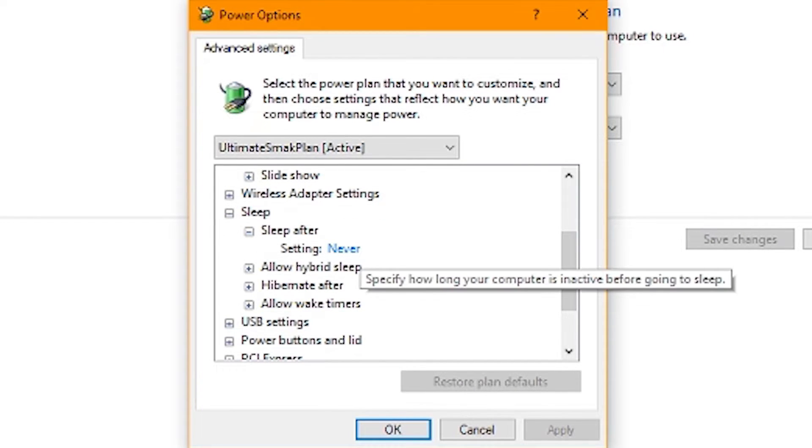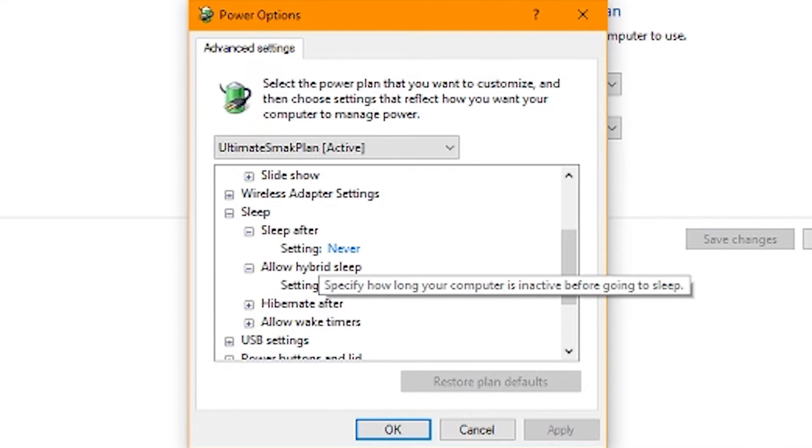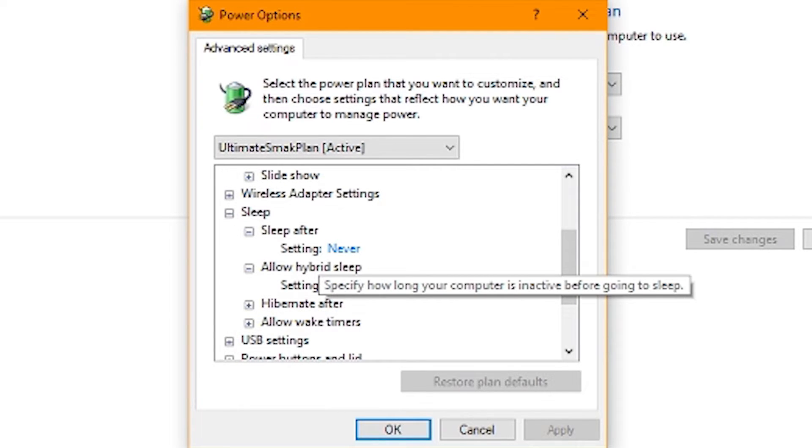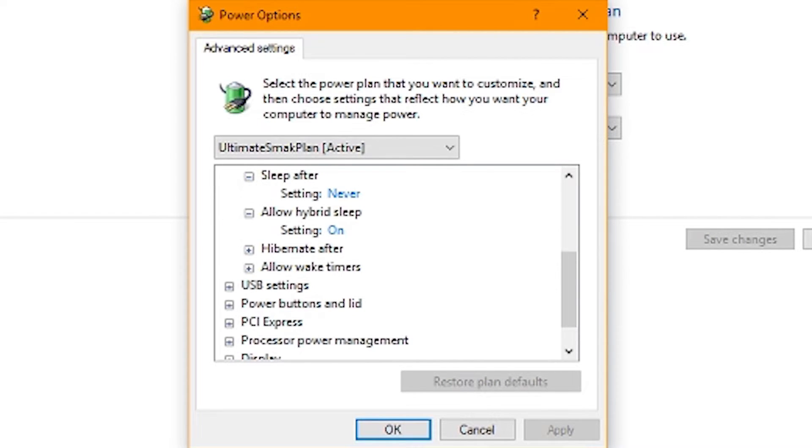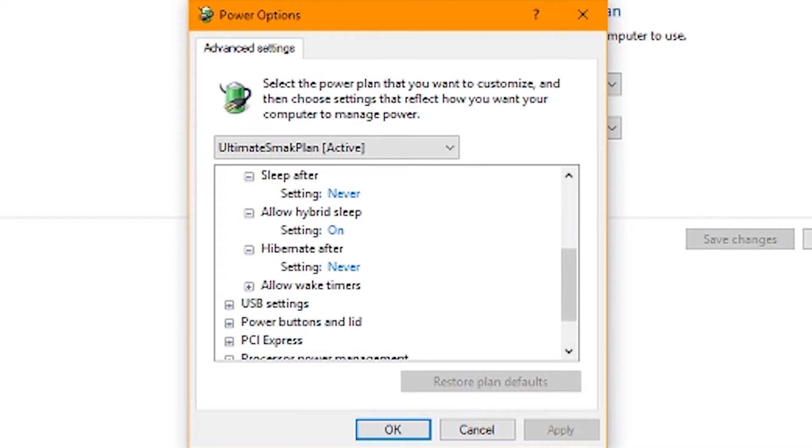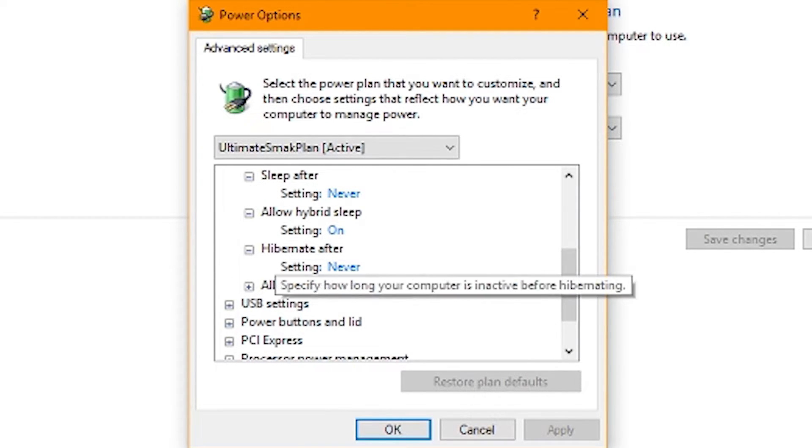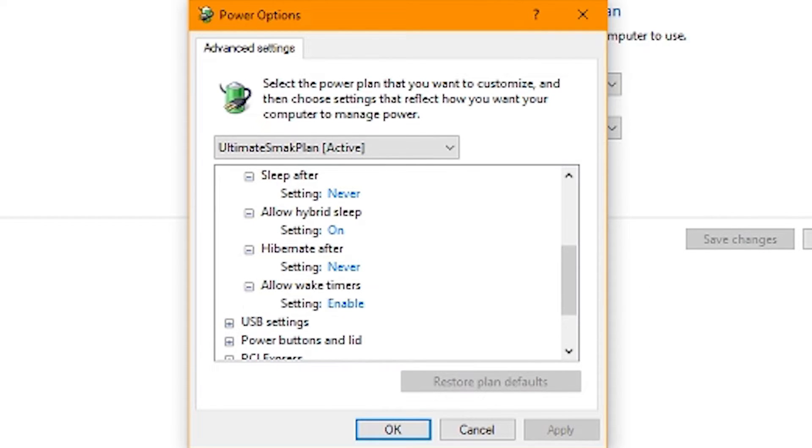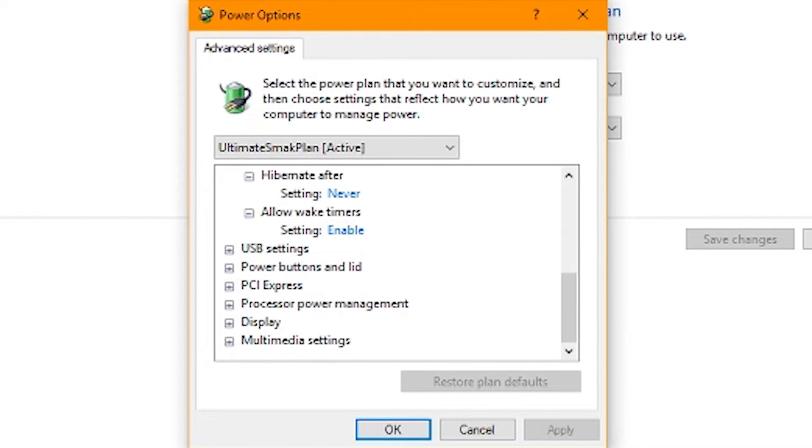We're going to go to sleep. Sleep after never. If you want to put it to sleep after like a half hour or something, feel free to do that. If not, this will keep running. Allow hybrid sleep settings. We're just going to put it never here. Never hibernate. Allow wake up, enable.